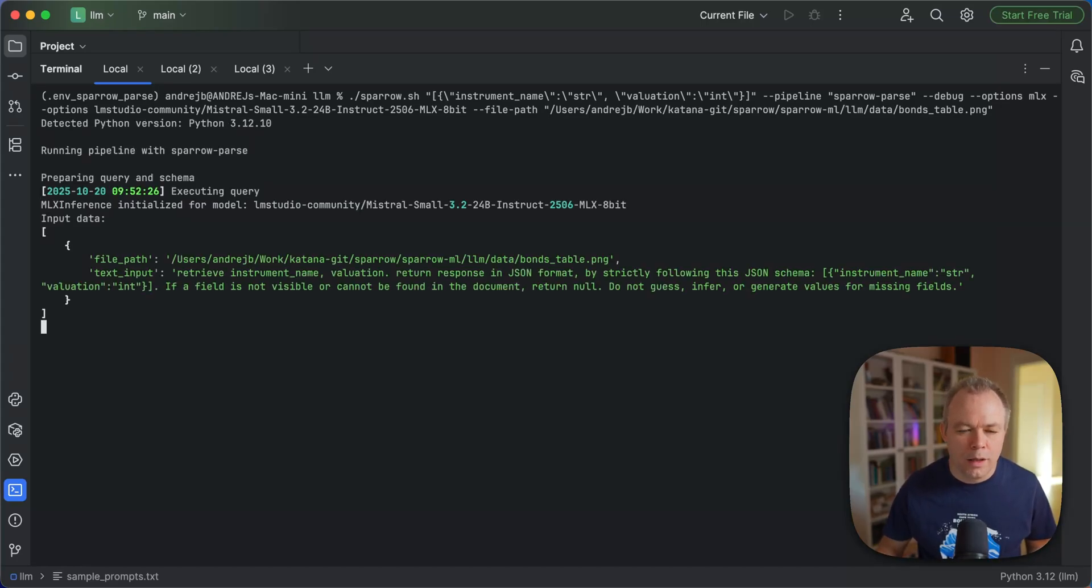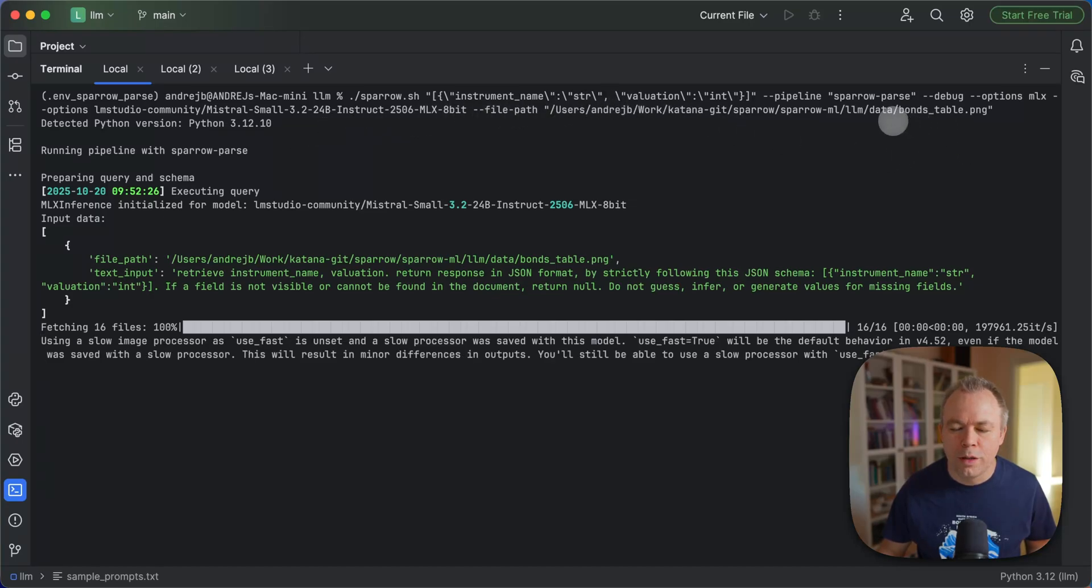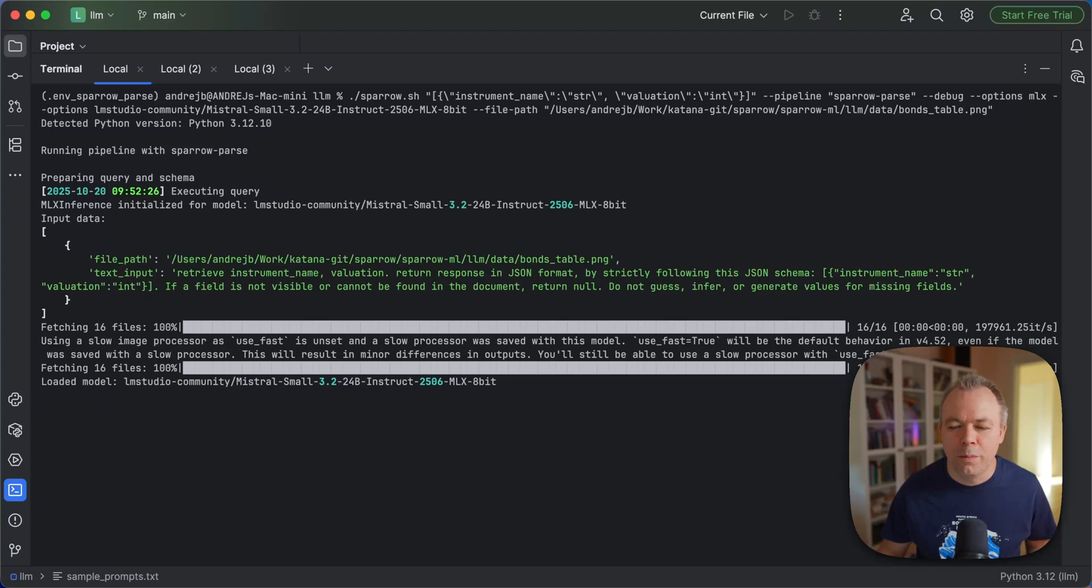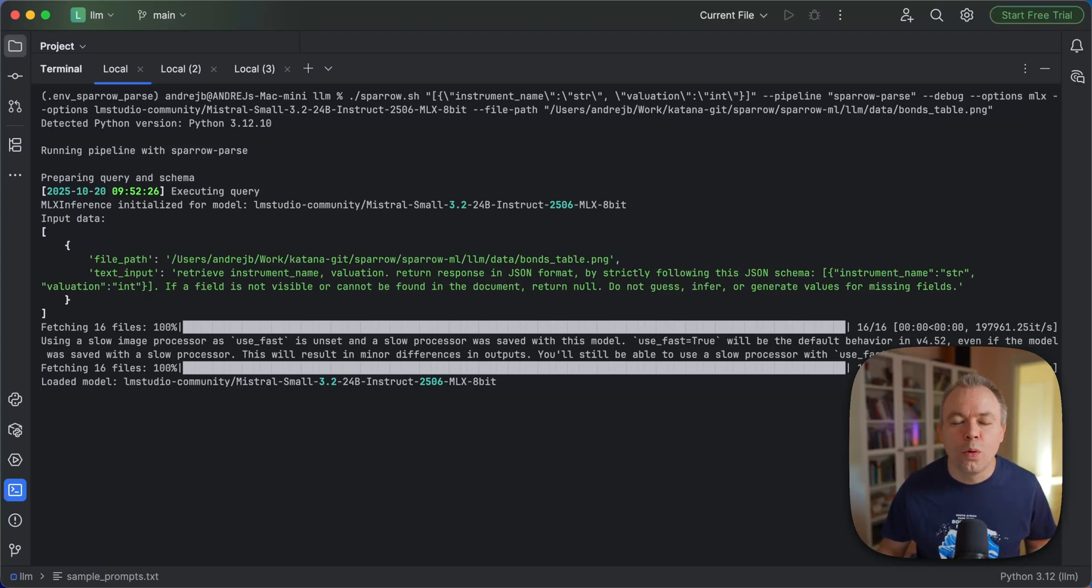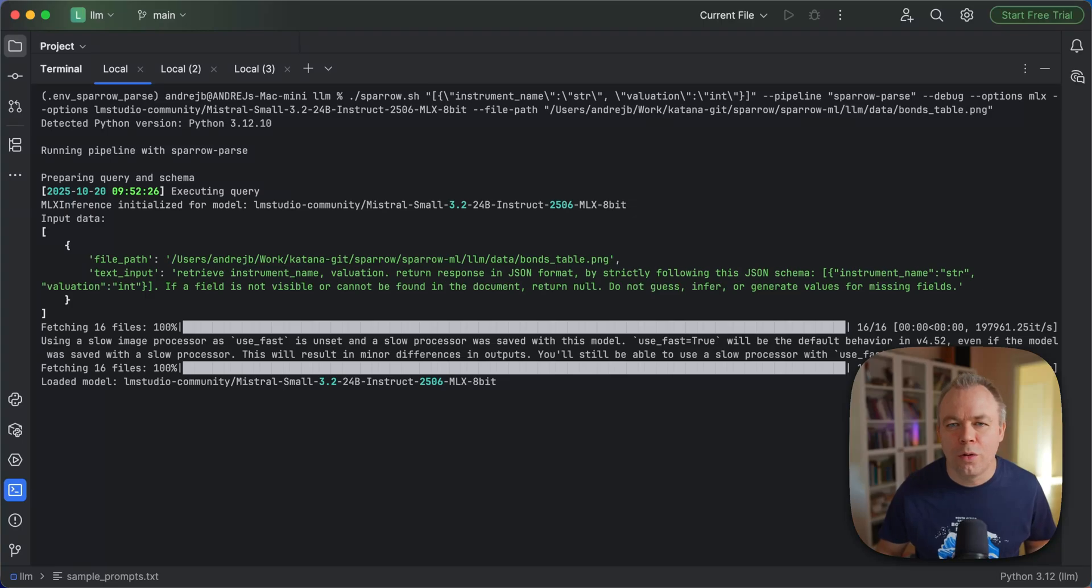And I'm using a sample document available as part of Sparrow on the GitHub repo bonds table. We are fetching two columns from this table. You can get this sample document from GitHub and run on your own environment if you want to.